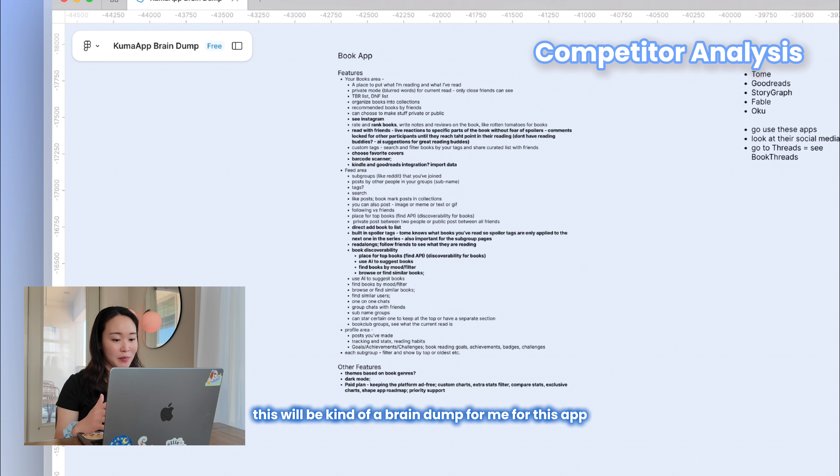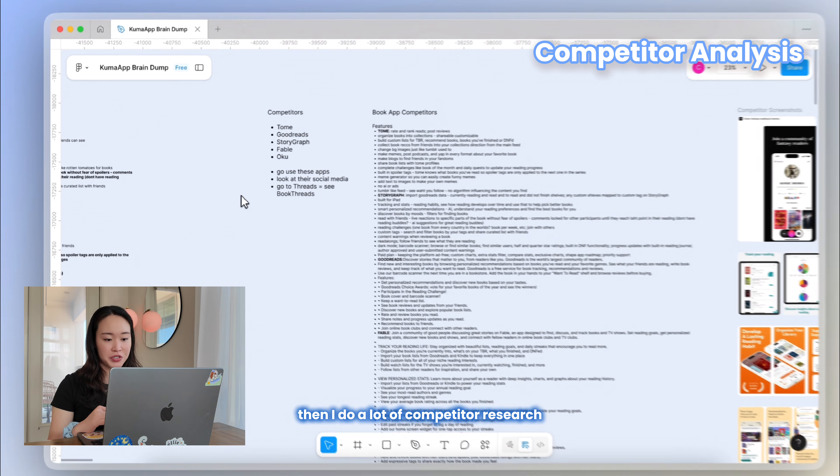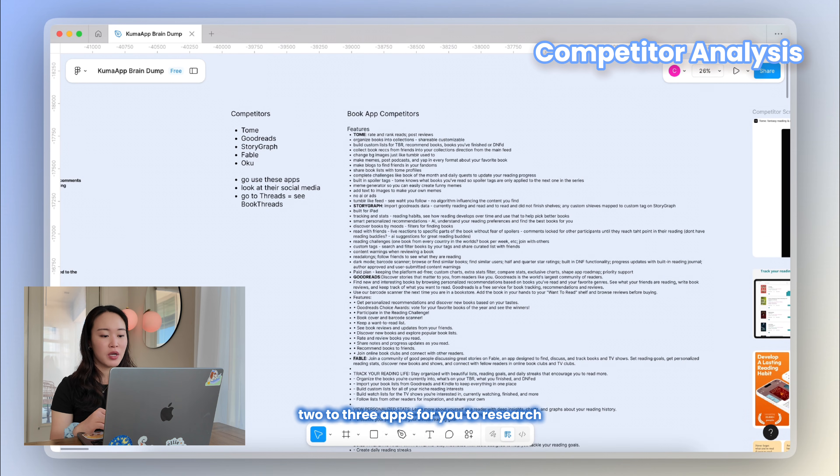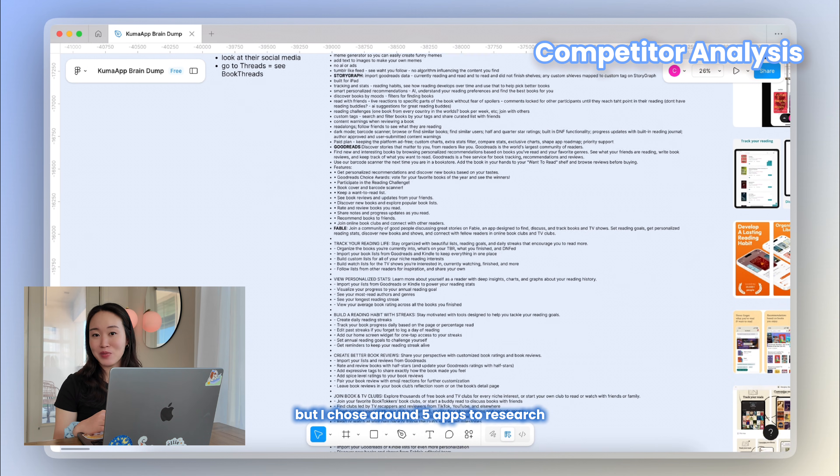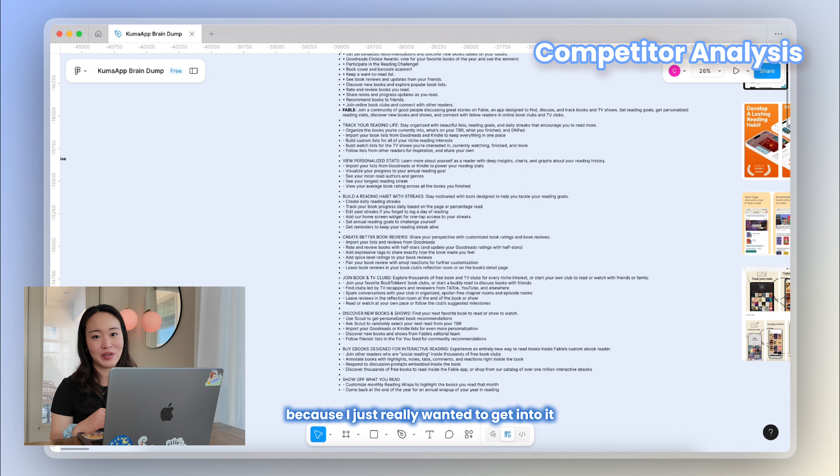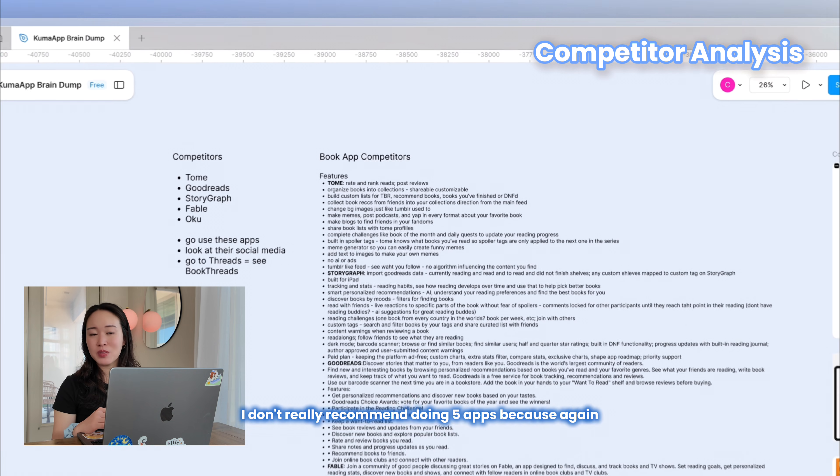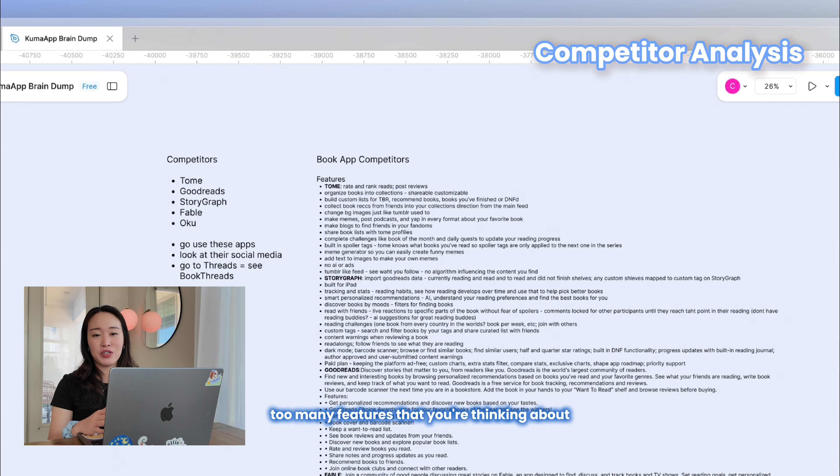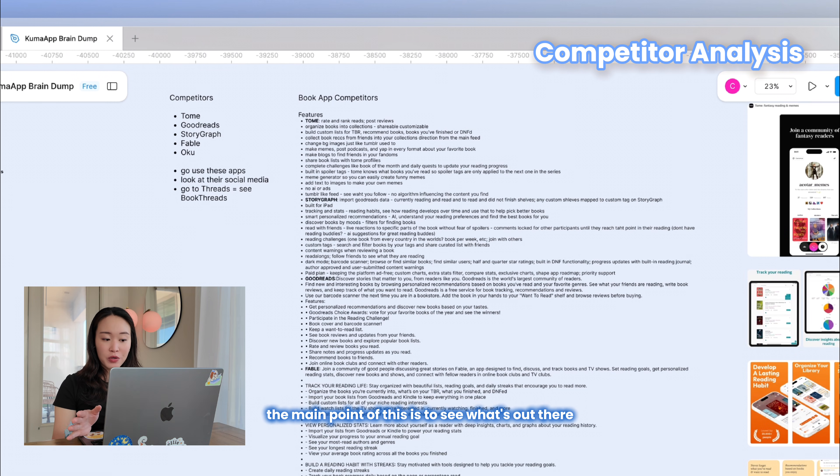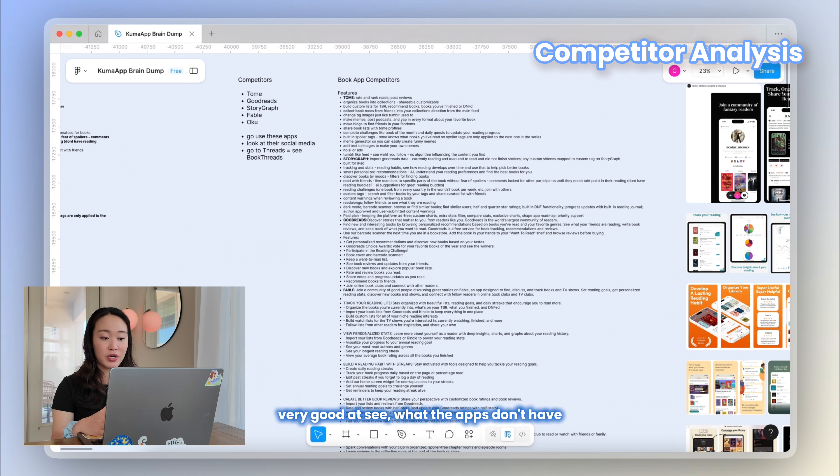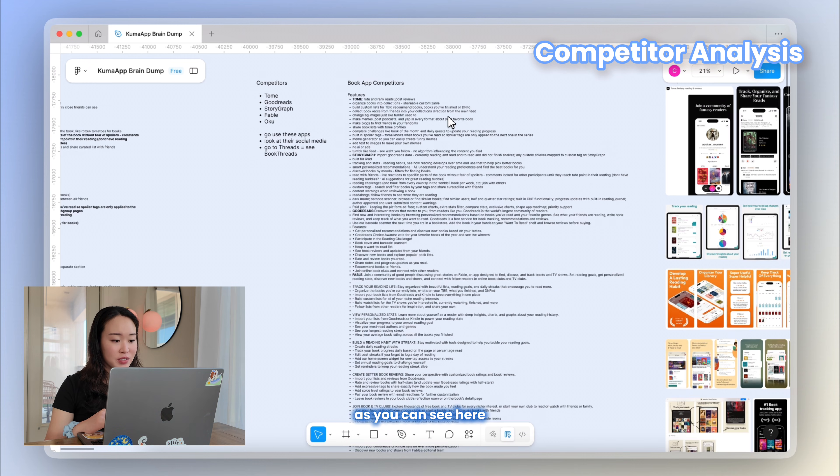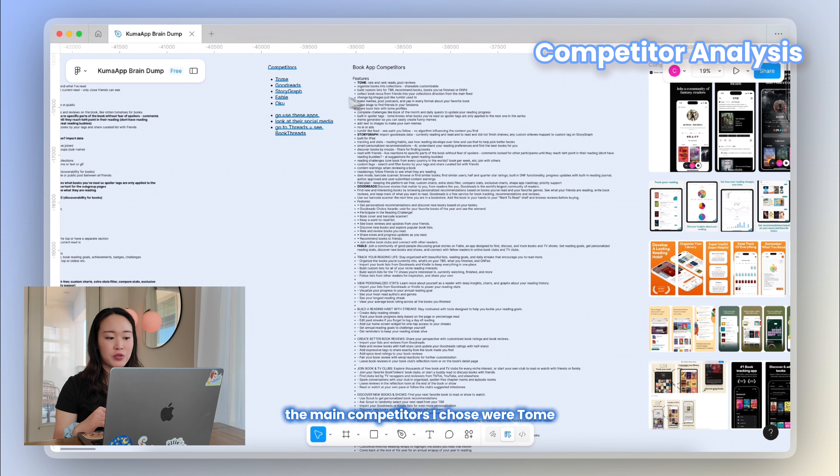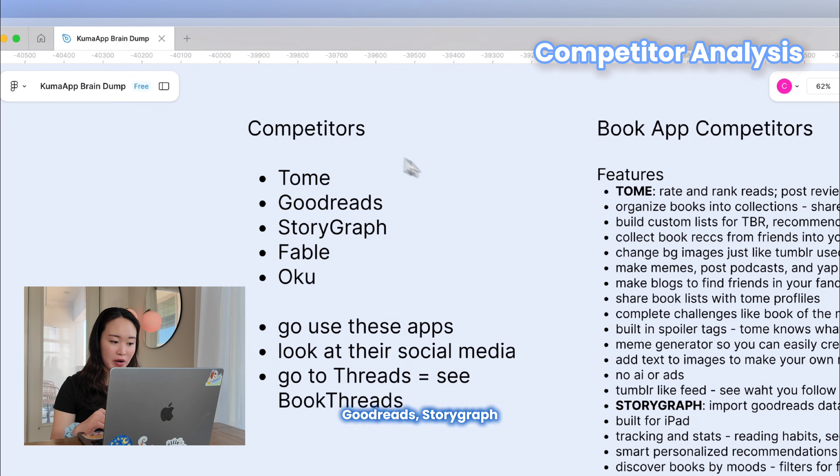Then I do a lot of competitor research. It's usually best to have like two to three apps for you to research so that you don't overwhelm yourself, but I chose around five apps to research because I just really wanted to get into it. I don't really recommend doing five apps because again, you can overwhelm yourself and there might be too many features that you're thinking about. The main point of this is to see what's out there on the market already, see what the apps are very good at, see what the apps don't have, and see if there are any gaps that I can fill in the market. As you can see here, the main competitors I chose were Tome, Goodreads, Storygraph, Fable, and Oku.